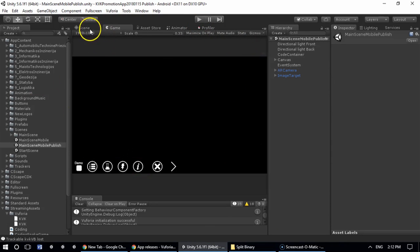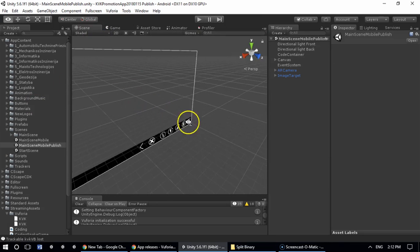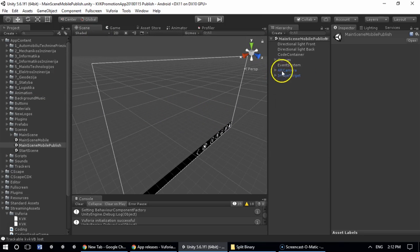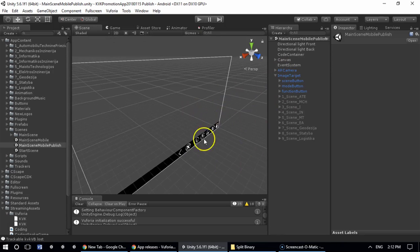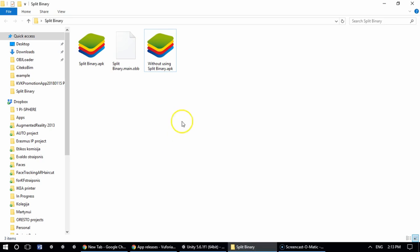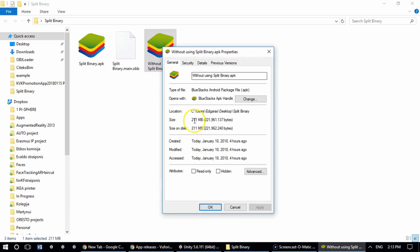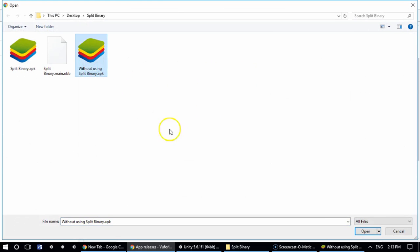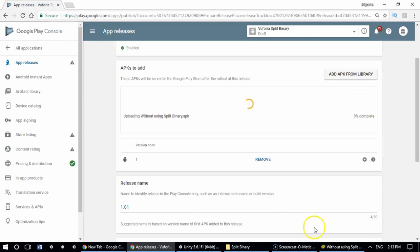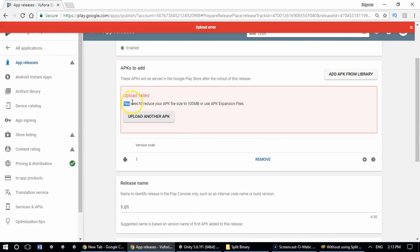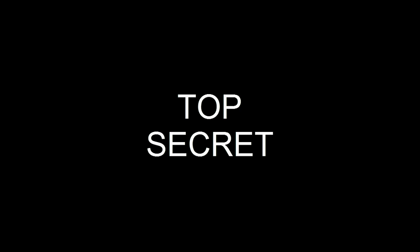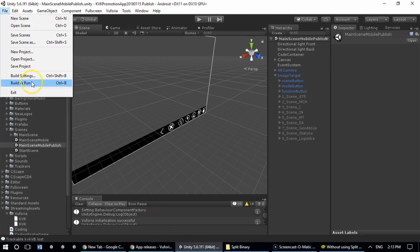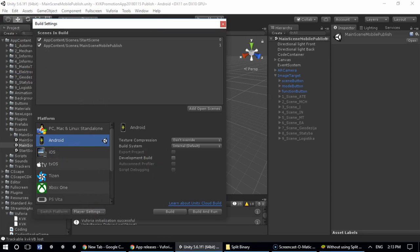Let's say this is the scene in which we have Vuforia tracking and all the content. If we export the app we have over 200 megabytes in size, and to publish it in Google Play it is too big. As you can see, you need to reduce your APK file size to 100 megabytes or use APK expansion file. So basically this is why you need to use split application binary.